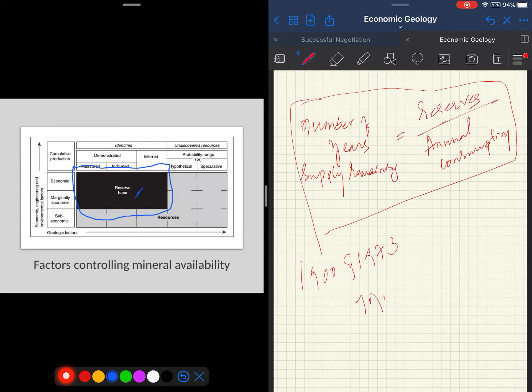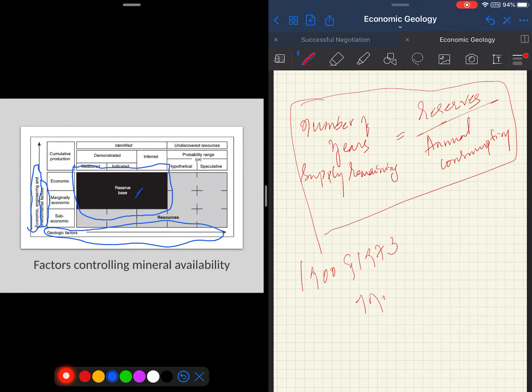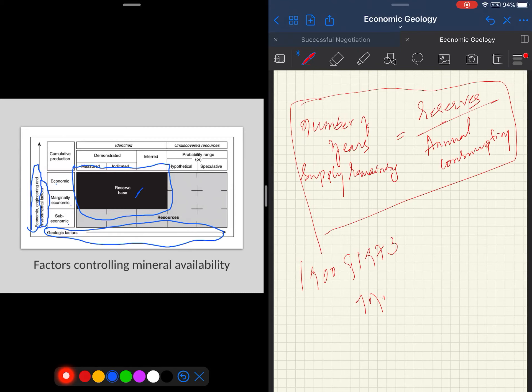You can see on the y-axis you have economic and engineering, and there is one new factor added perhaps a couple of decades before, that is the environmental factors, and on the x-axis you have geological factors. The cumulative production can be considered as economic, marginally economic, or sub-economic depending upon these two parameters.